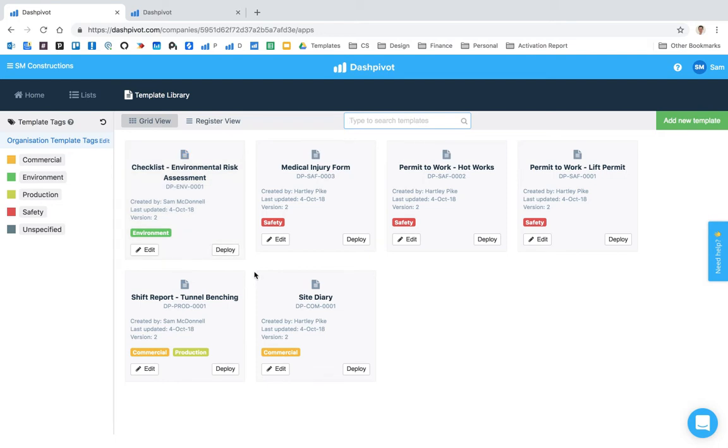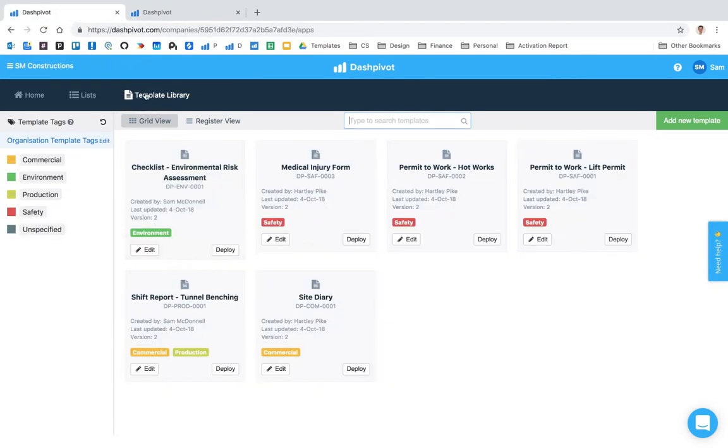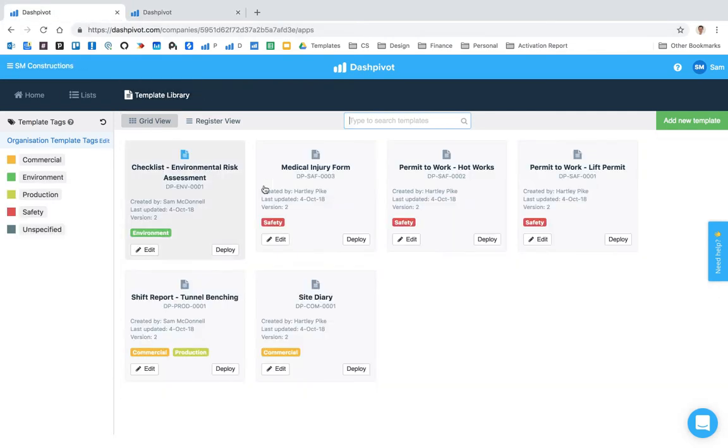It's simply managed in a single place. You can click deploy and you can decide which teams you'd like to have that template set up in. So if I was to deploy it from this library here, I could choose to deploy it to this team, which means that my environment team here would be able to go ahead and fill them out.